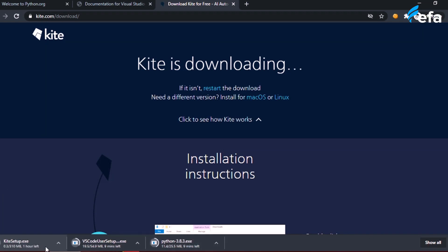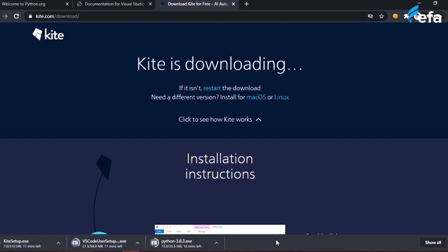Kite is quite a large program at around 300 MB. The Python installer is about 25 MB and VS Code is around 50 MB. We need these three pieces of software, and after that we can start working on our projects. VS Code and the Kite engine will help boost our development speed.